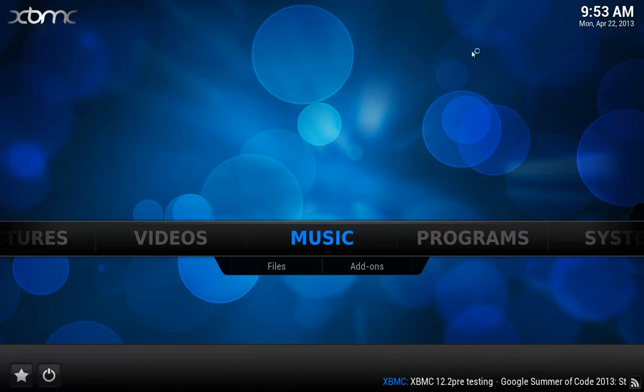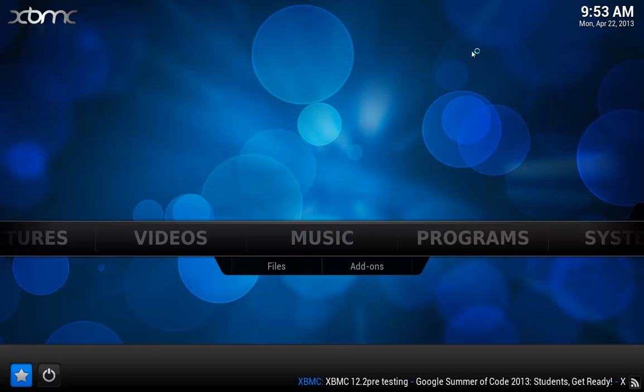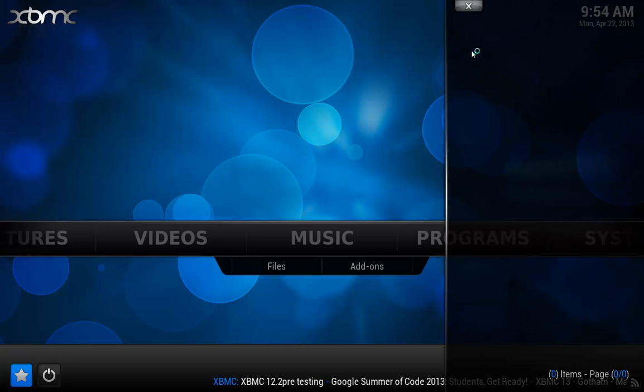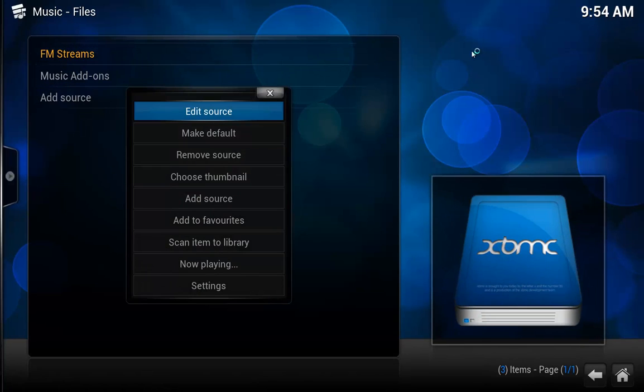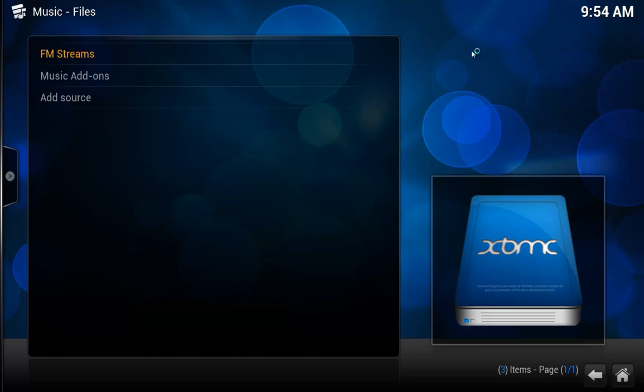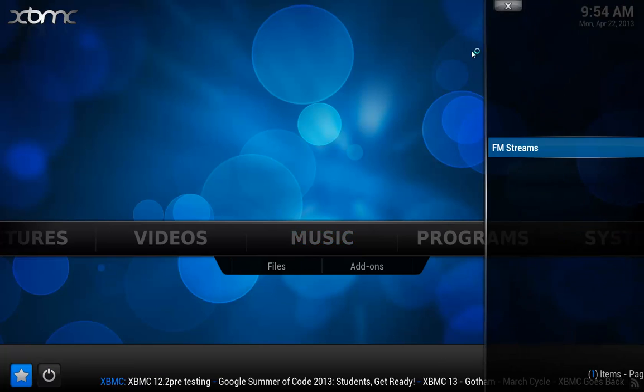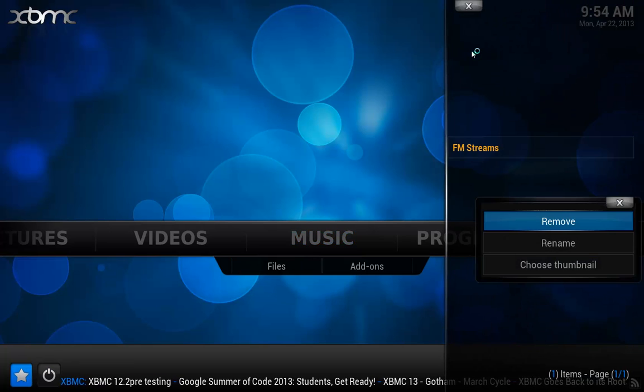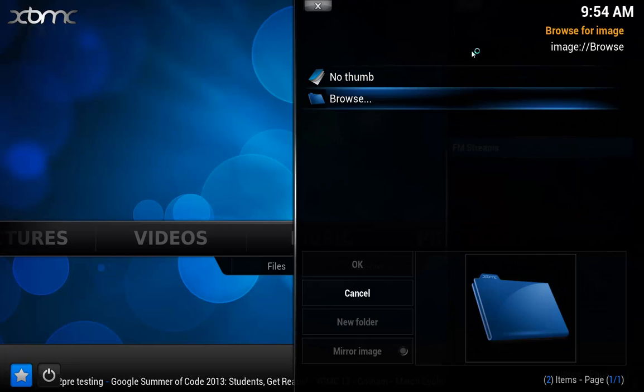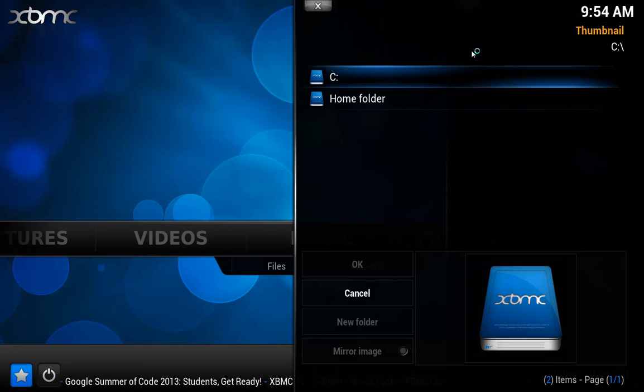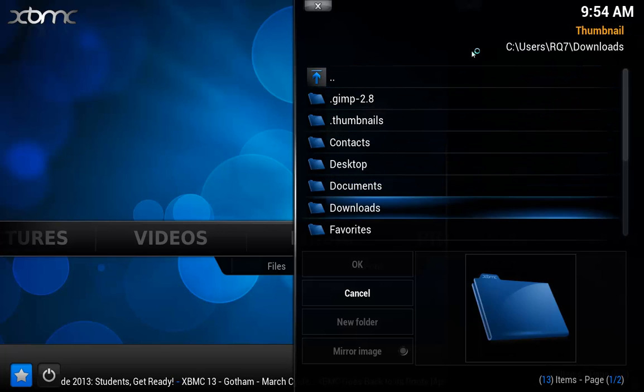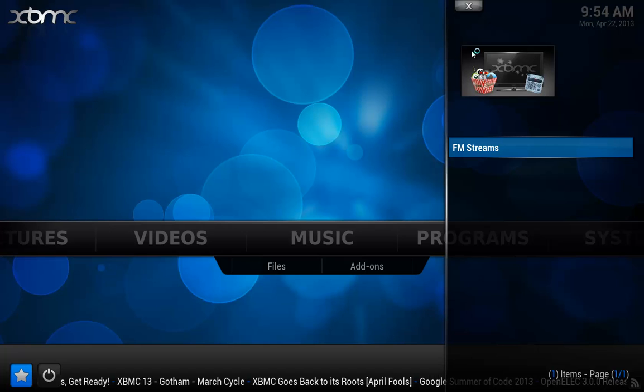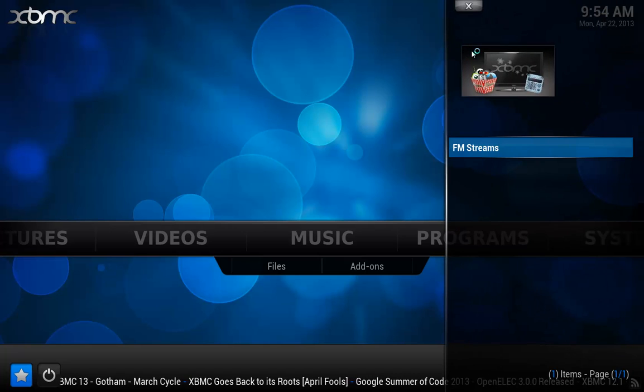One other thing that you can do to get in there easily is over in favorites, which is the star here by the power button. Click here and we can add the favorite FM streams. Hit the C button, add to favorites. Now down on the bottom I've got it in favorites. I can hit C and I can even add a thumbnail for it. We'll browse for a new thumbnail and I've got a thumbnail for it as well.